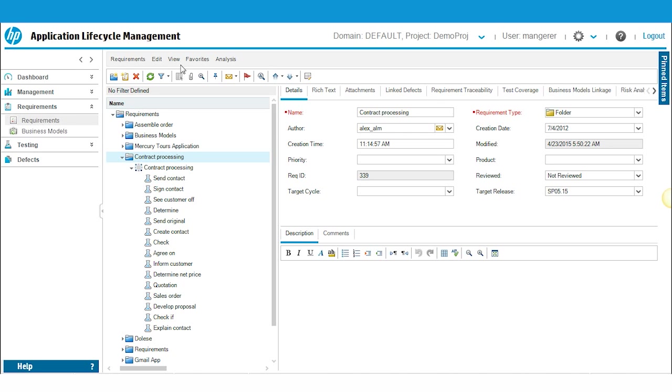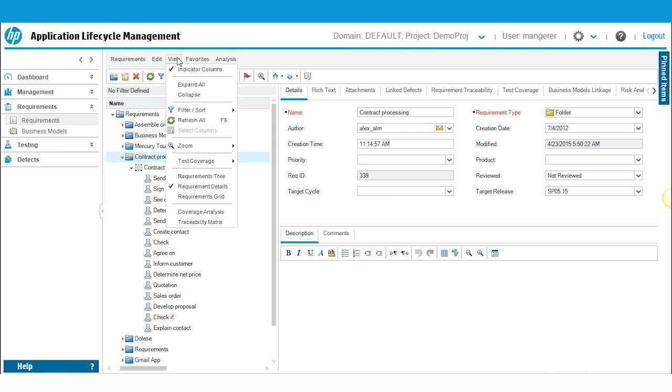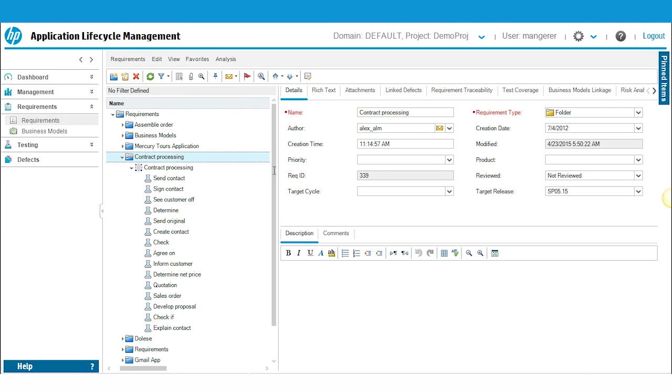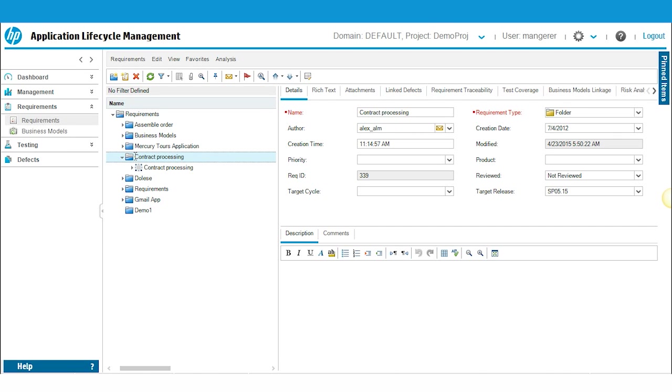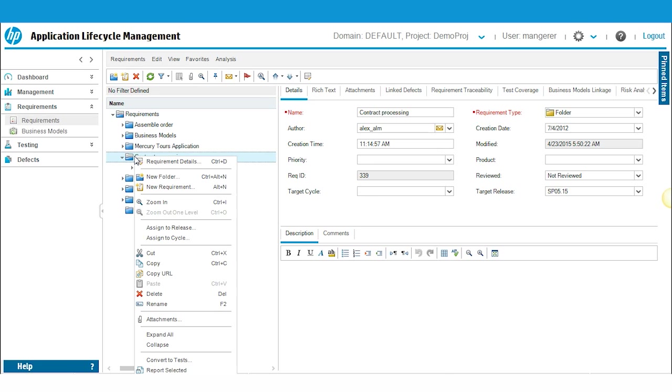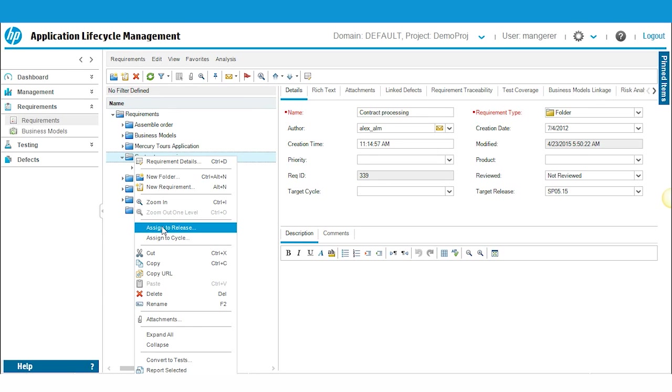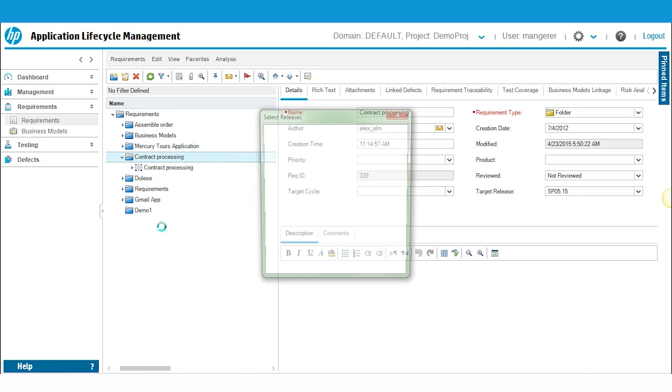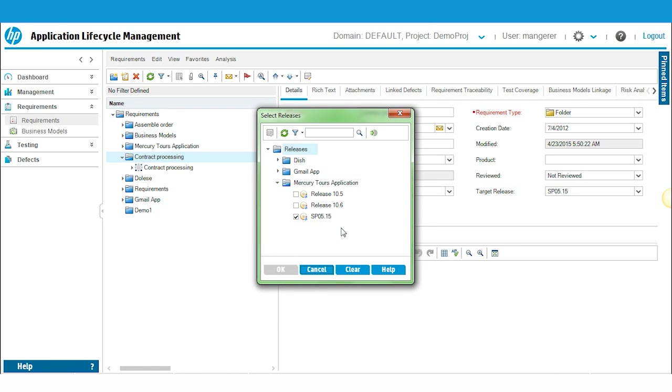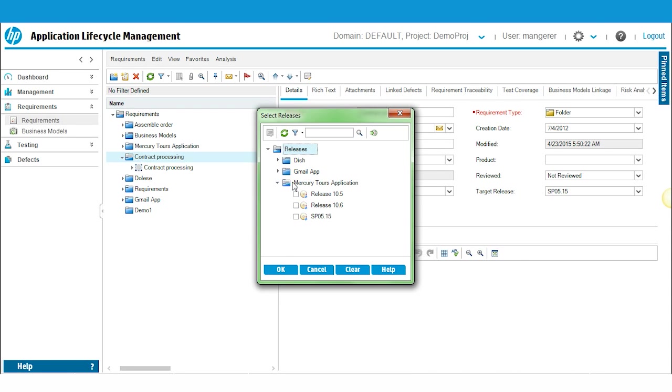For our example, I'm going to associate the entire contract processing folder to Service Pack SP 05.15. To do so, simply right-click on the folder, select Assign to Release. As you can see, a pop-up window appears. You're probably going to see it like this with your folders collapsed. Go ahead and drill down on the folder where you created the release.